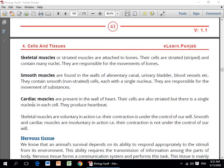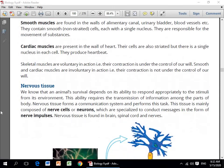Third one is cardiac muscles — present in the wall of the heart. Naam se hi zahir hai aur maloom ho chuka hoga ke cardiac muscle heart-related hota hai. Their cells are also striated but there is a single nucleus in each cell. They produce the heartbeat — jo heartbeat hamari produce ho rahi hoti hai woh sab cardiac muscles ki mehnat hai.